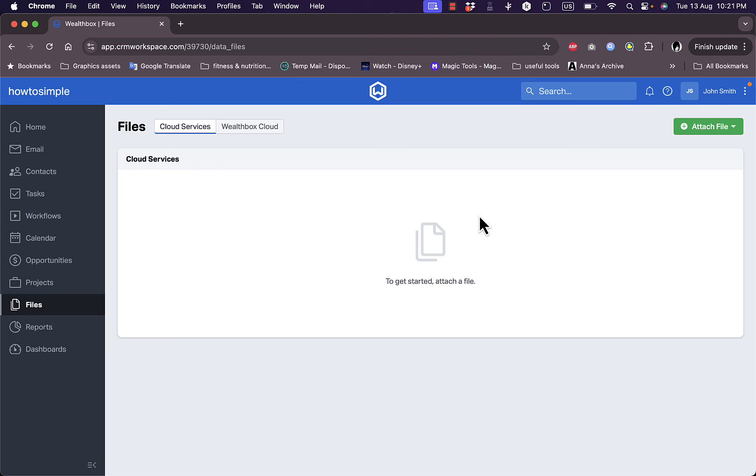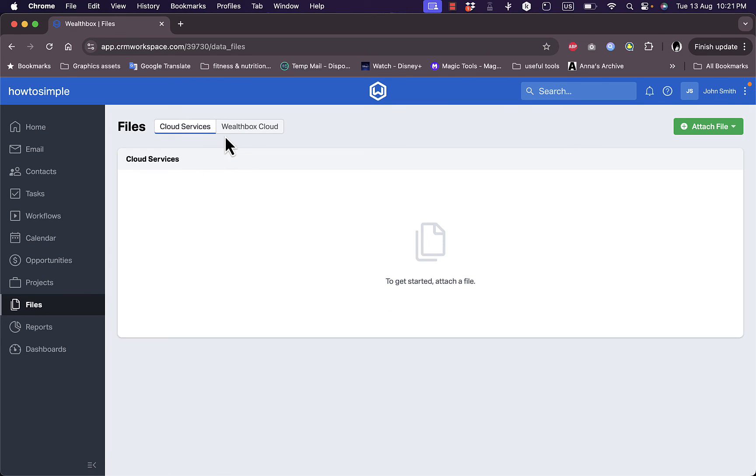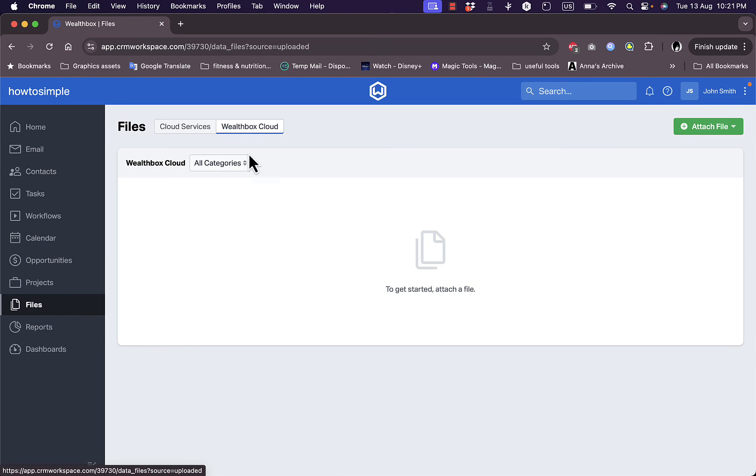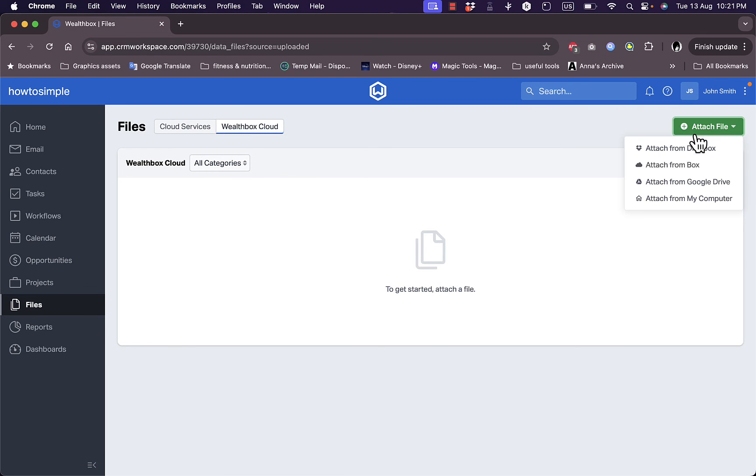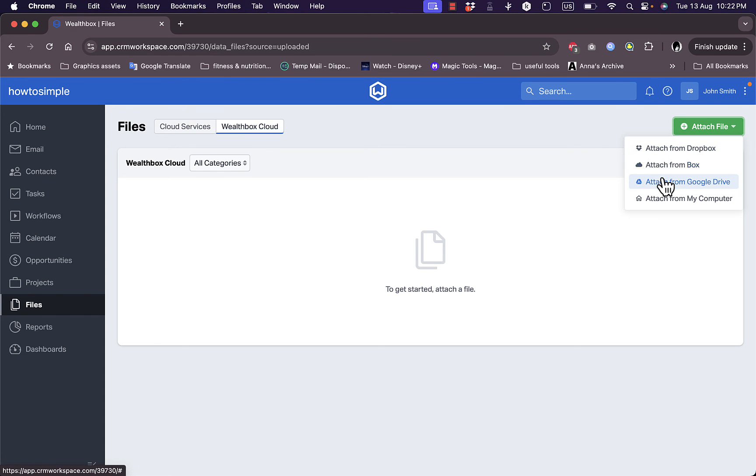The cloud services. I can view all the files on the cloud services, the Wealthbox cloud. Of course I don't have any files. I can attach files from here from other cloud services such as Dropbox, Box, Google Drive, or from my own computer, uploaded from my own computer.